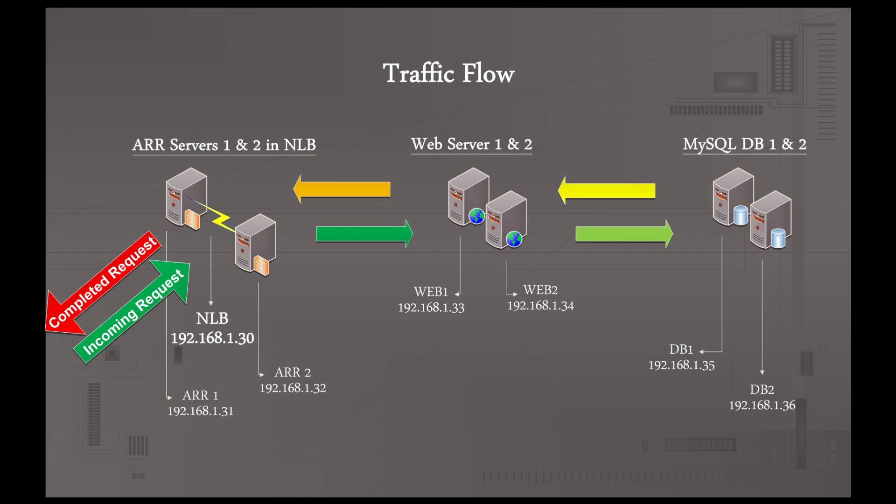For the ARR and the web servers, one of them going down is pretty much an instantaneous switch over. The database server is a little bit different, like I said, they'd have to be manually switched over. But there are other ways of doing those too that you could have pretty much the same. But that's a little more complicated setup for MySQL and can be a little bit error prone from what I understand.